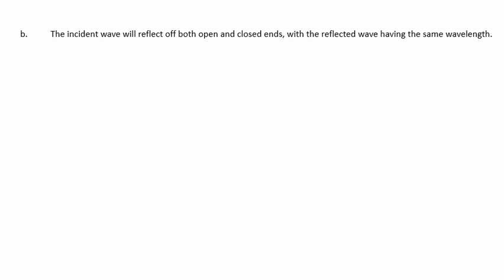The incident wave will reflect off both open and closed ends of a tube, with the reflected wave having the same wavelength as the incident wave.